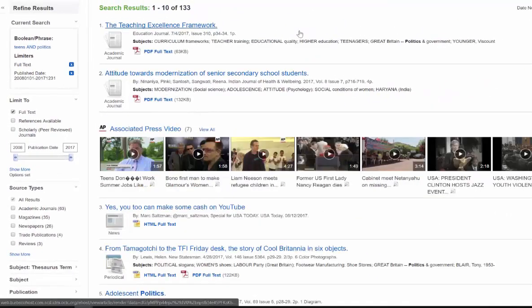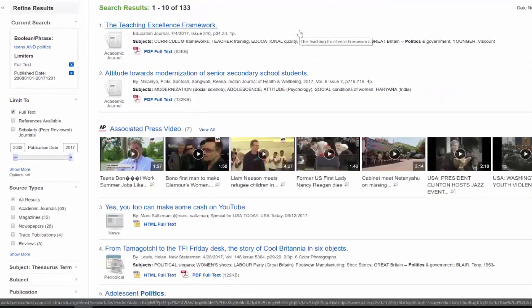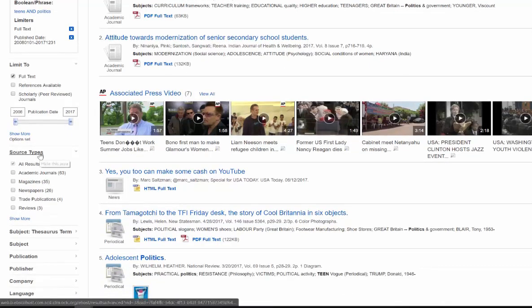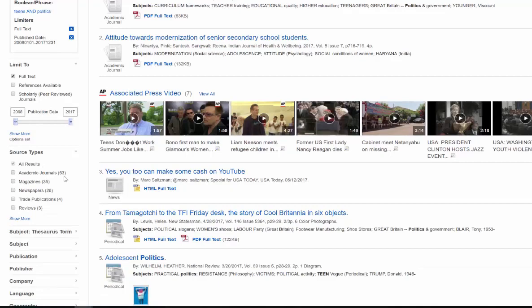So that brings me down to half—133. Now I know you probably don't want to scroll through 133 articles, but there's a whole lot less. And then I can also look over here at my source types. I see that I got 63 data-driven or academic journals, 35 magazines, 26 newspapers, and so on and so forth.